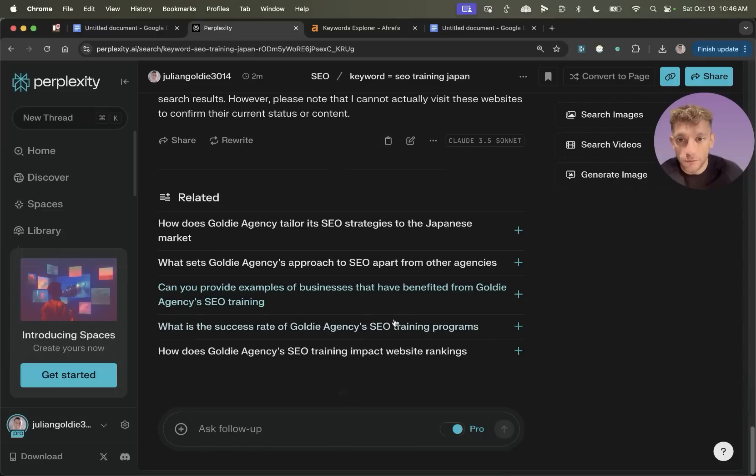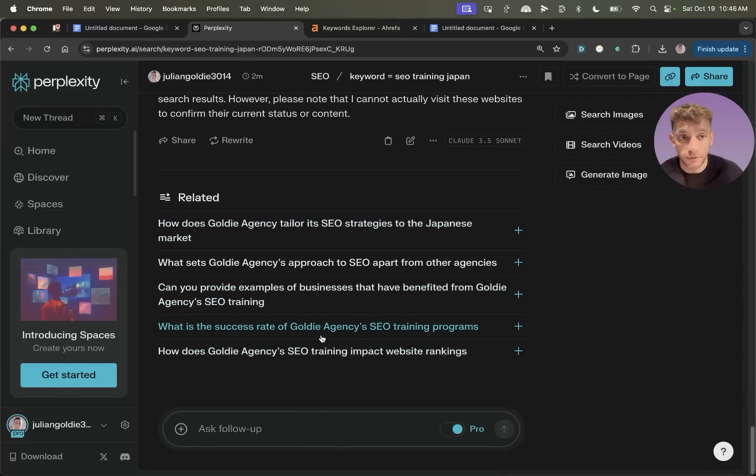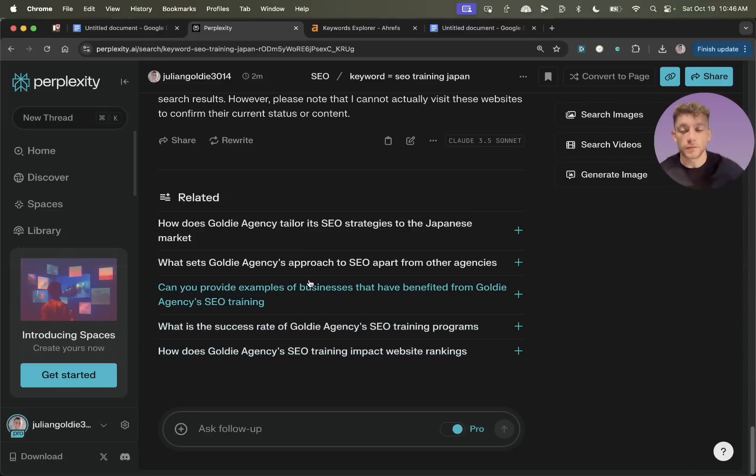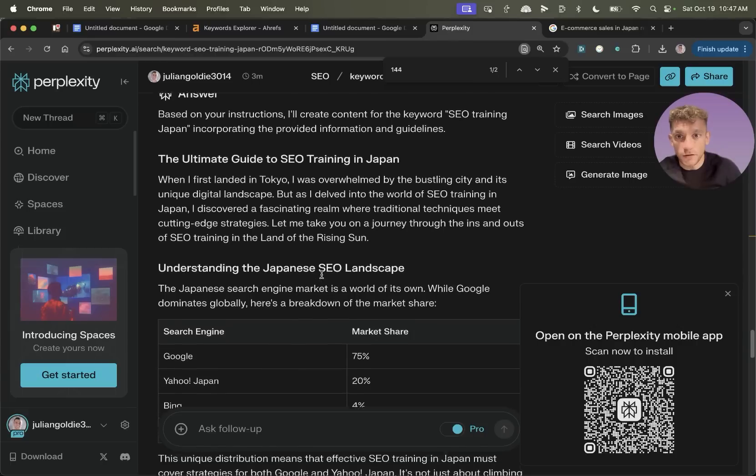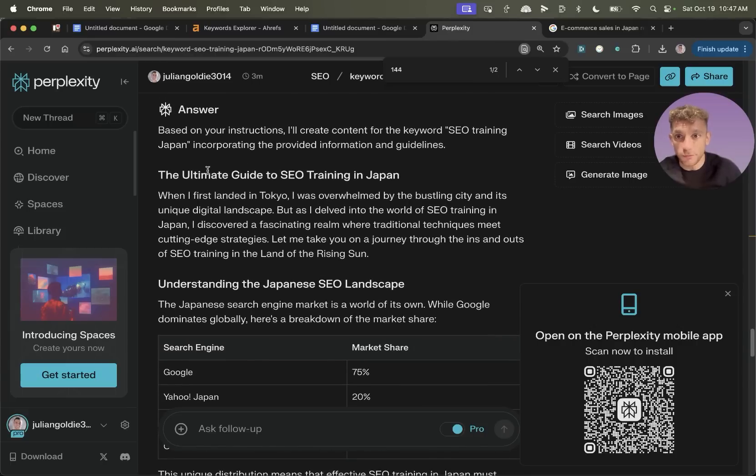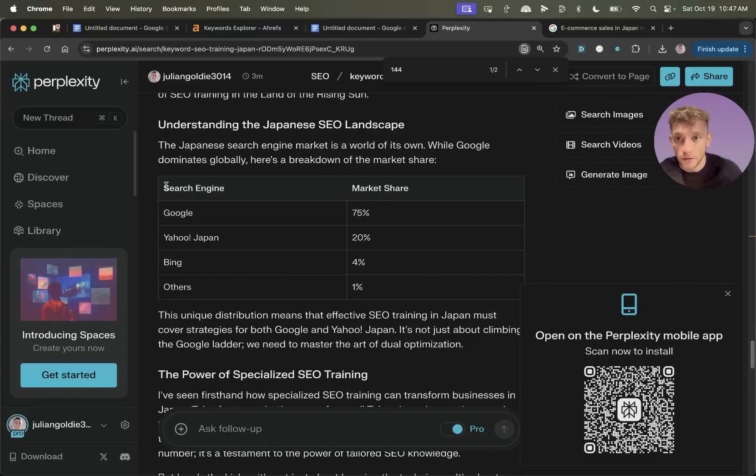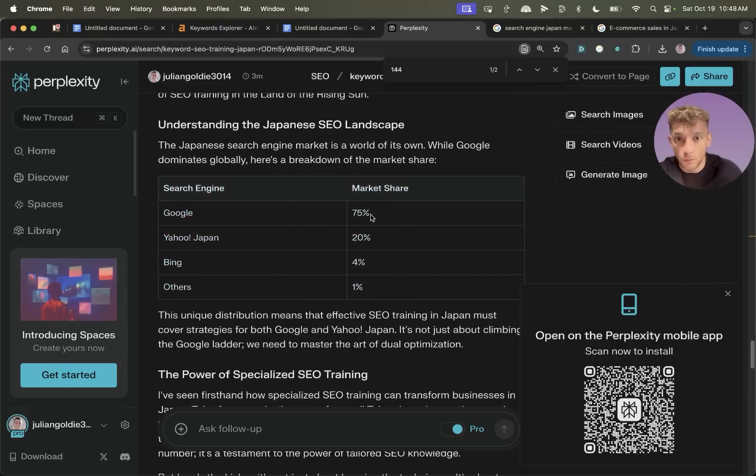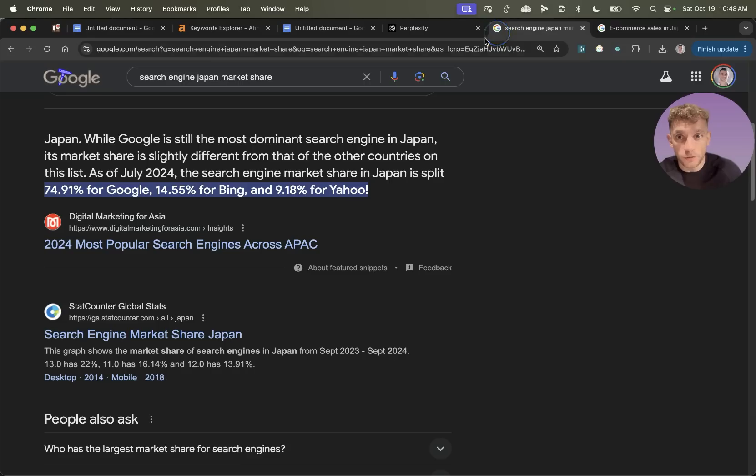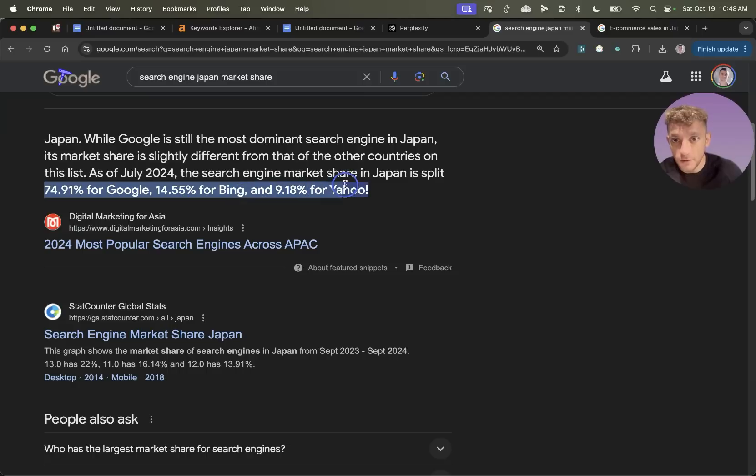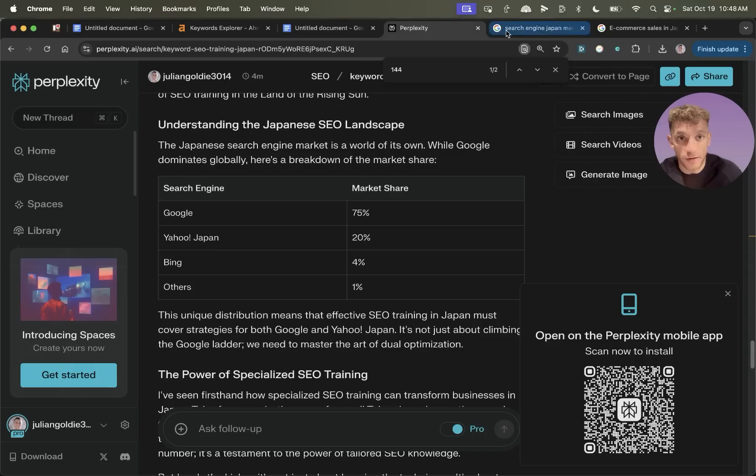So now we've got all the information and data required to write a really well-researched piece of content that's unique from everything else out there, and it's not just generic trash. And now you can see it's actually written the content firsthand as myself. So it's broken down the search engine market share in Japan, which is actually not hallucinated. So you can see, for example, here, it's got the search engine breakdown, like Google 75%. If we go onto Google and just double check that actually isn't hallucinated, you can see here, this is based on actual data and research.